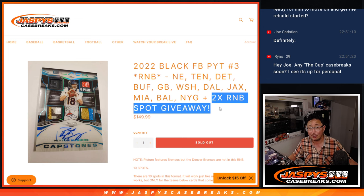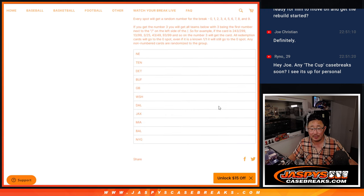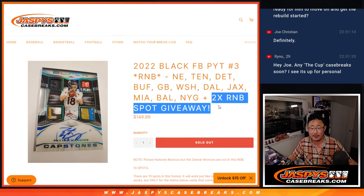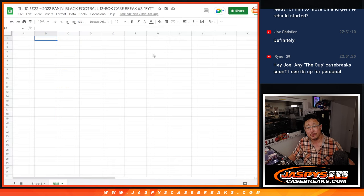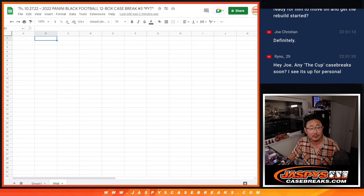Also, this was a tonight-only special, so I'm glad we sold this out. There's the full list of teams right there. So, if you bought a spot, actually, where are the names here?